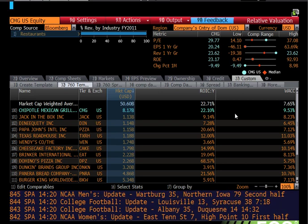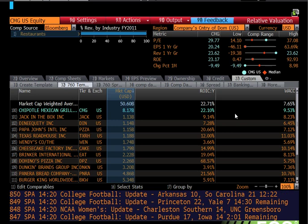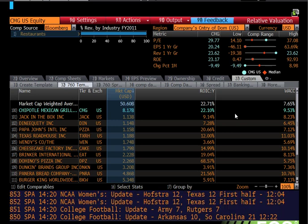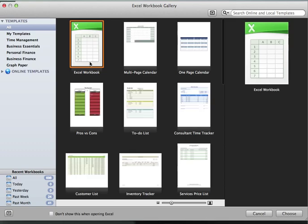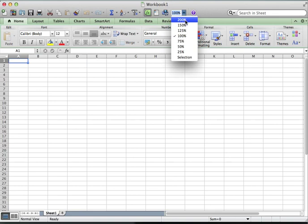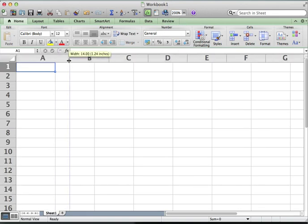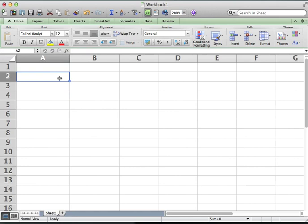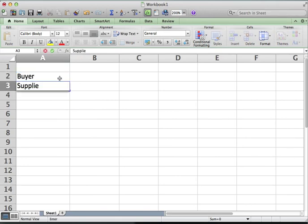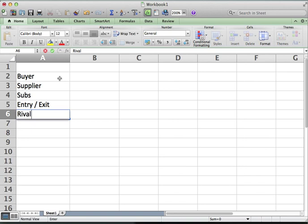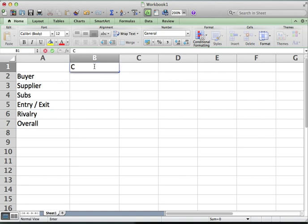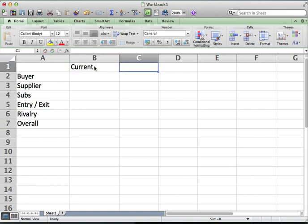Since the people watching the video won't be able to see the whiteboard, I'm going to use Excel as our virtual whiteboard. As you think through the five forces analysis, we have buyer power, supplier power, substitutes, entry and exit barriers, rivalry, the overall, and then current and five-year in the future.